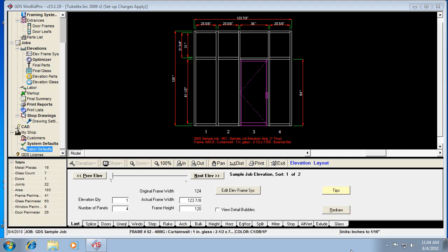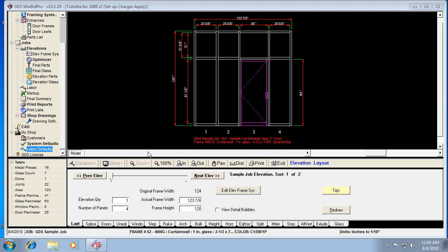Let's talk about the labor rates and setting up defaults for labor in the version 15 WinBid Pro program. The labor in this new software is quite a bit different than it was in version 14. We've tried to give you a lot of different ways to configure it, more flexibility, more features for different values and prices and things.